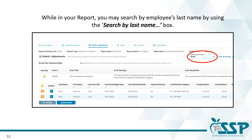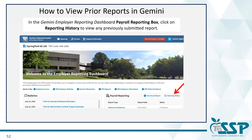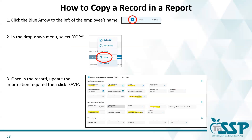Another tip: whenever you are in your report, you may search for an employee by typing their last name in the search by last name box. In the Gemini employer reporting dashboard payroll reporting box, you may click the reporting history to view any previously submitted reports. Copying a record is a little like deleting a record — click the blue arrow to the left of the employee's name and then select copy from the drop-down menu.